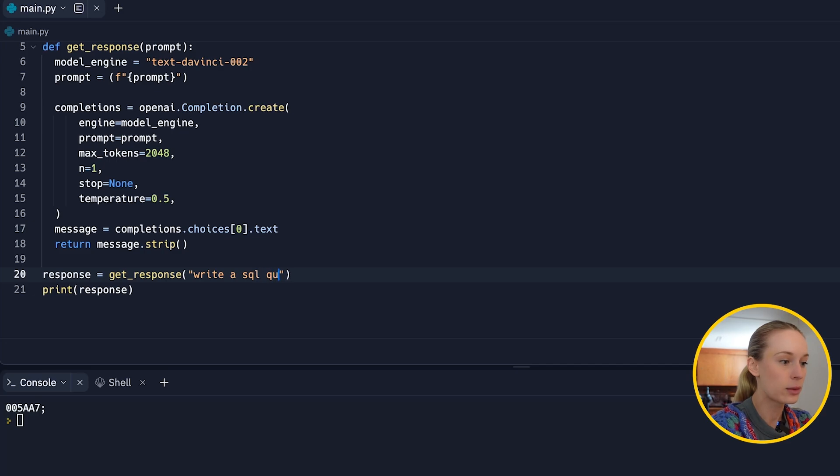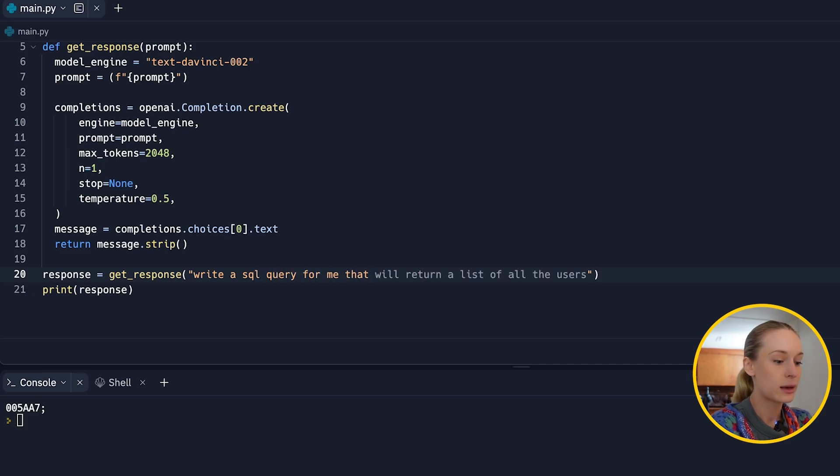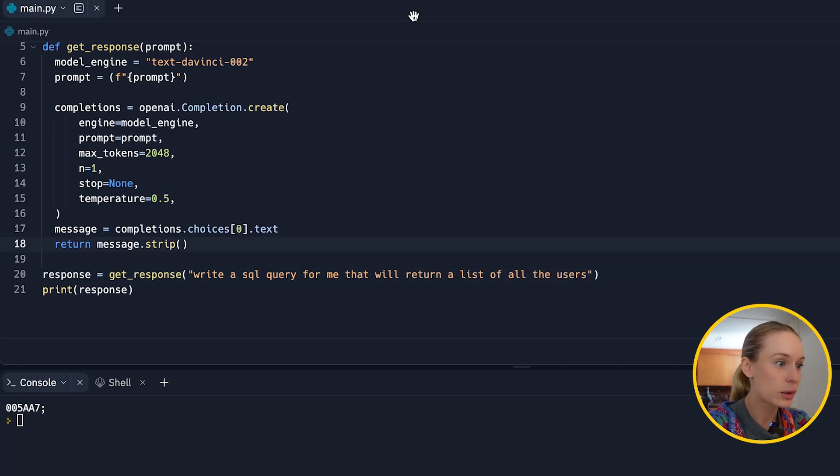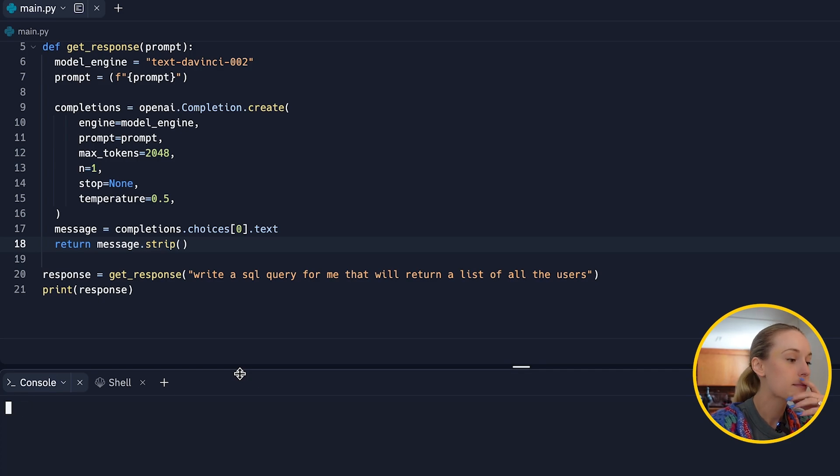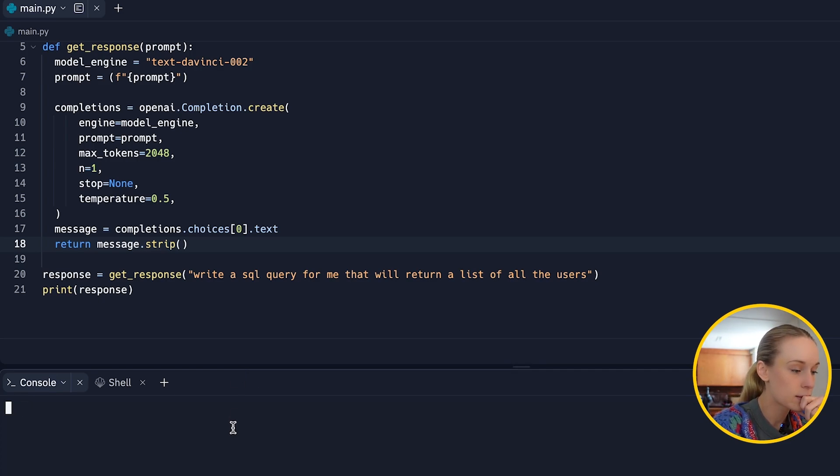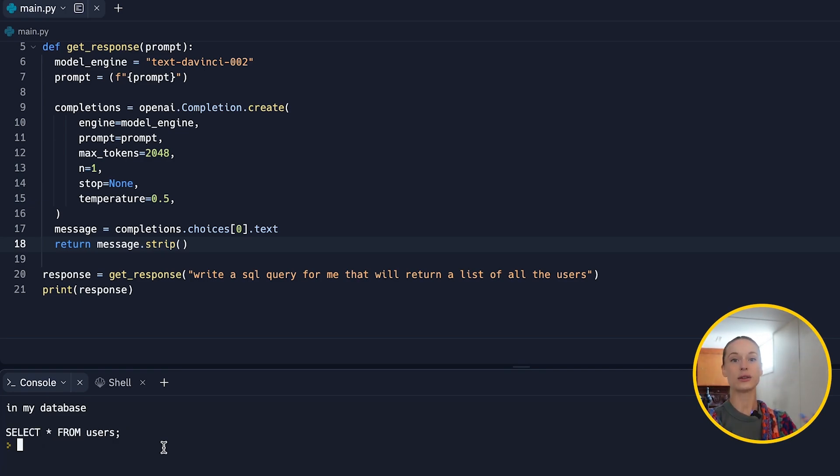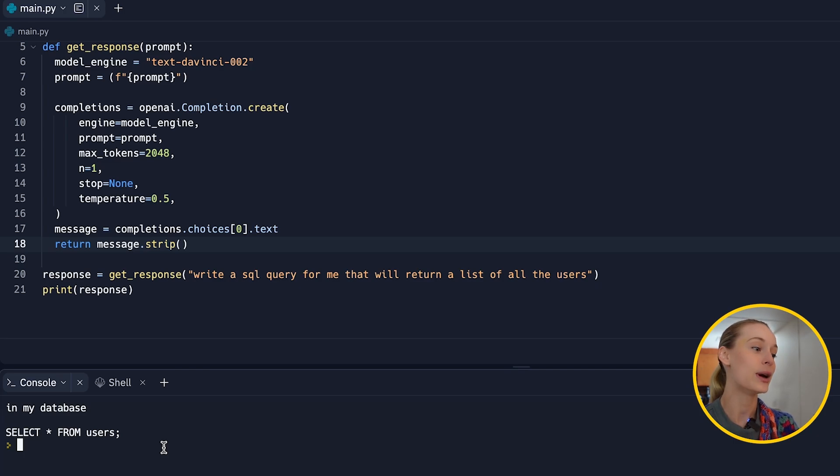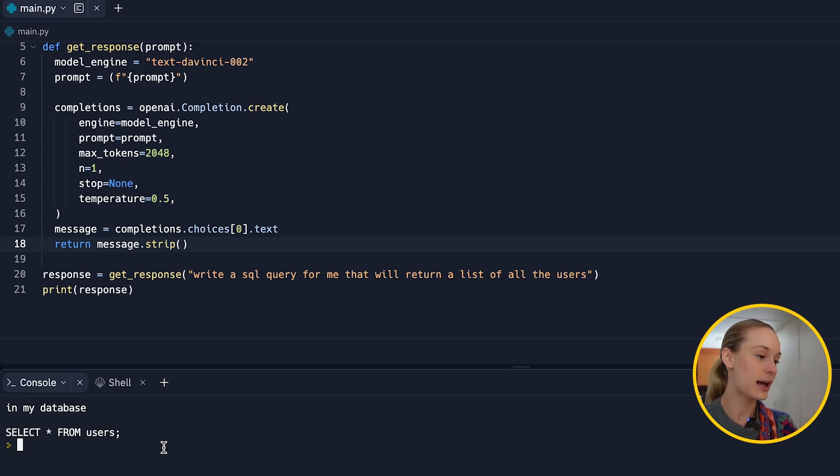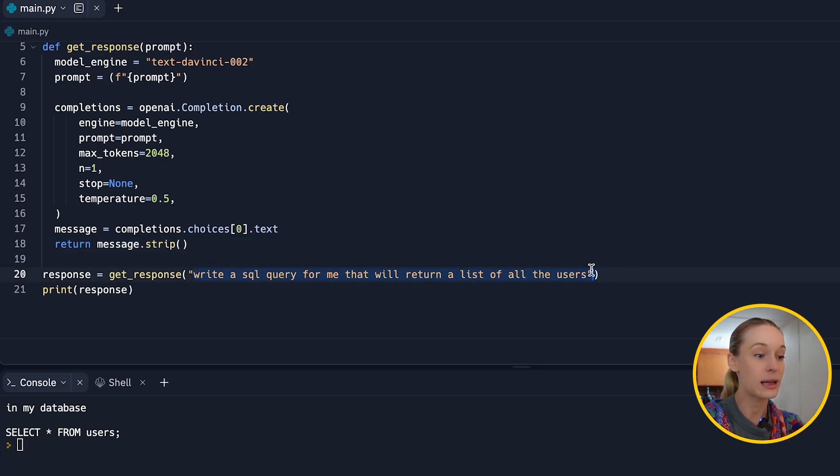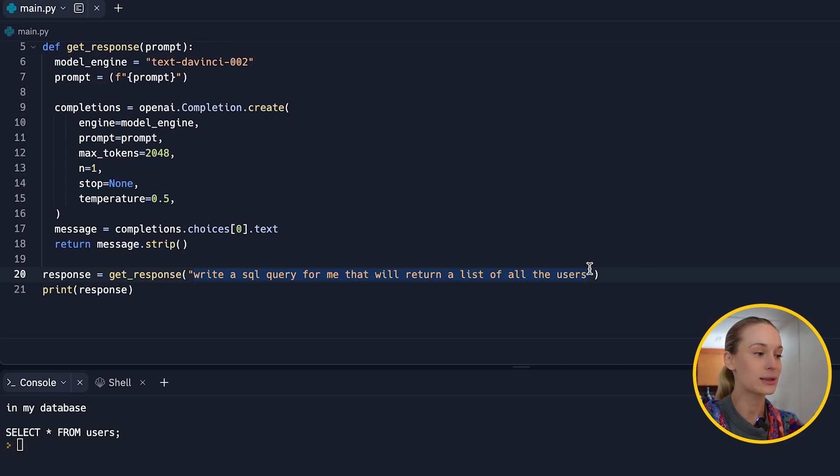Write a SQL query for me that will return a list of all the users. The ghost writer is working for me. Let's see. This might not work. I don't know. So this is a very simple example, but now you can use it essentially for turning text into SQL to get different color scheme, different hex codes that you want, anything you want. Really the whole thing is you can prompt anything in here and it will return the response. So it's just super cool.